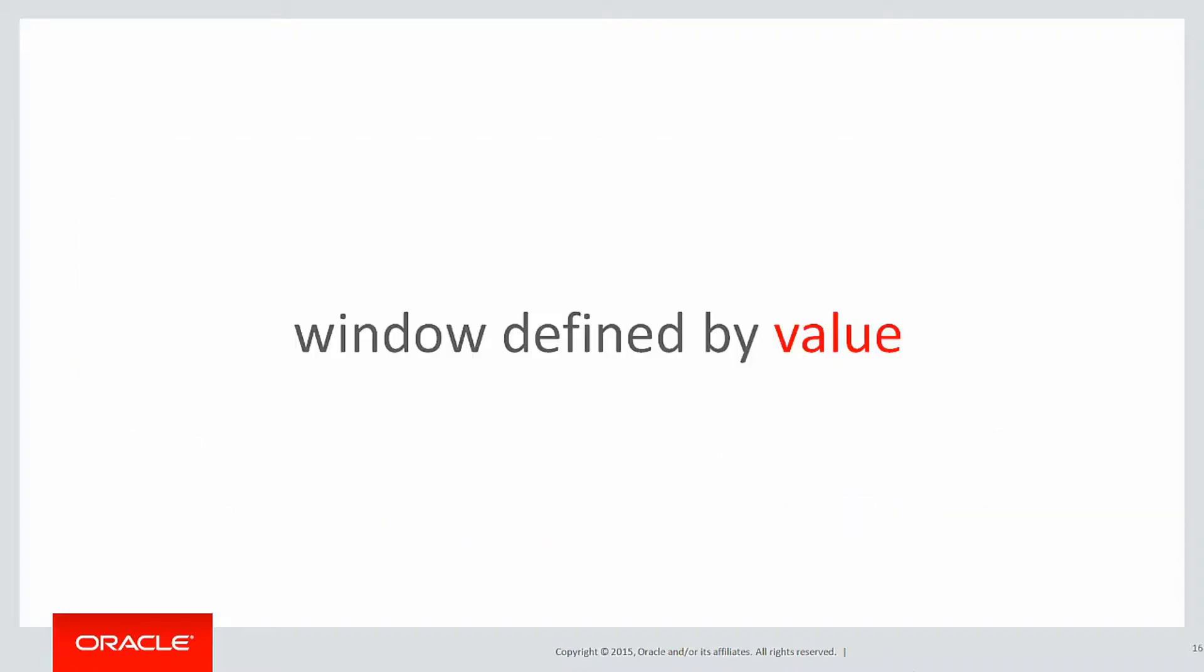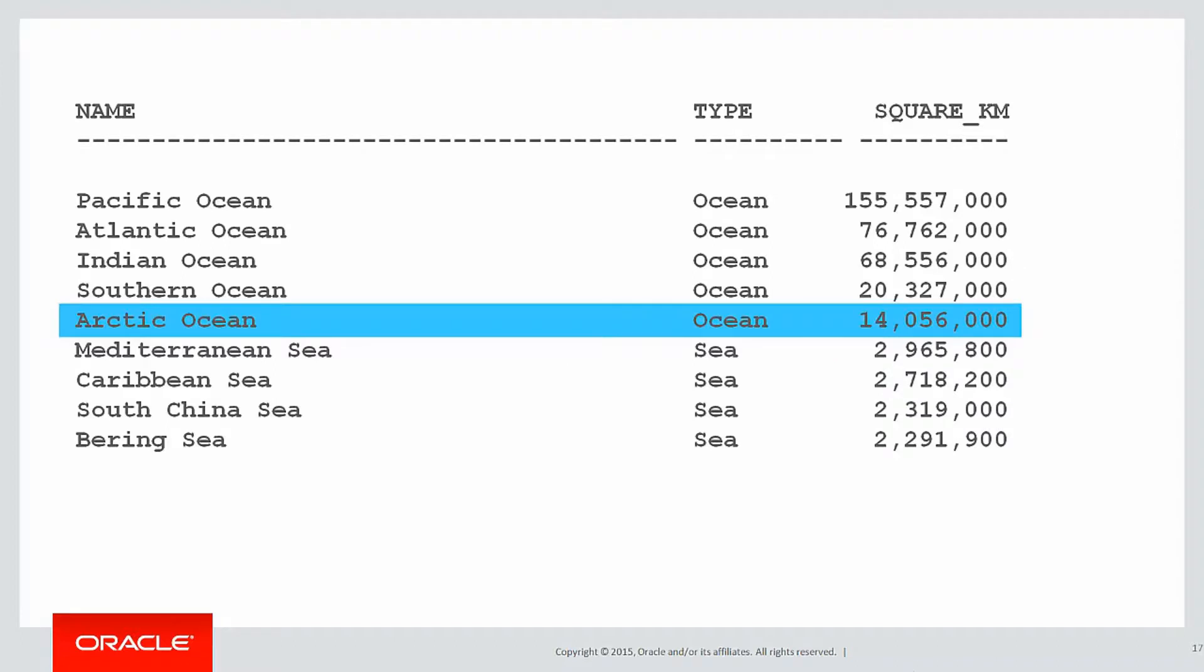The problem is often we don't want to look forward rows. What we want to do sometimes is have a window defined by value. So for example, once again looking at the Arctic Ocean, I might say how do I look forward 20 million square kilometres above 14 million or 20 million square kilometres below 14 million.